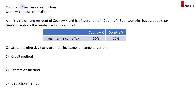Let's say we have country X and country Y. Country X practices residence jurisdiction, which means they will tax the income generated by their residents regardless of where their residents are located. Country Y practices source jurisdiction, which means they will only apply a tax rate to income generated within its jurisdiction.